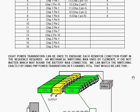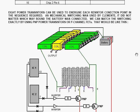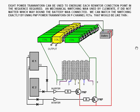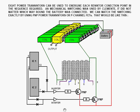Now, we would use eight power transistors to power up each resistor connection point in the sequence required. As mechanical switching was used by Clement, it didn't matter which way round the battery was connected. We can match the switching exactly if we use PNP power transistors or P-channel FETs. That would be an arrangement like this here.